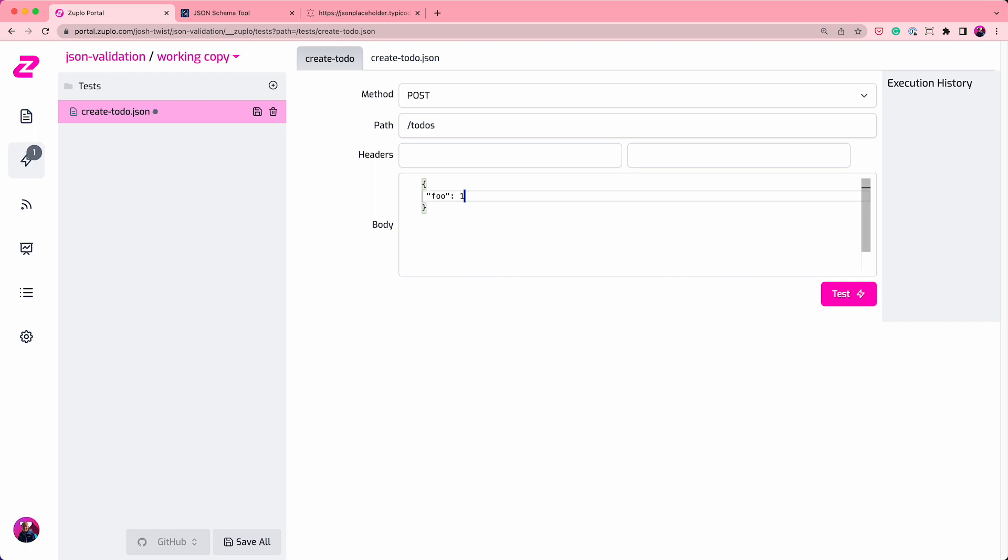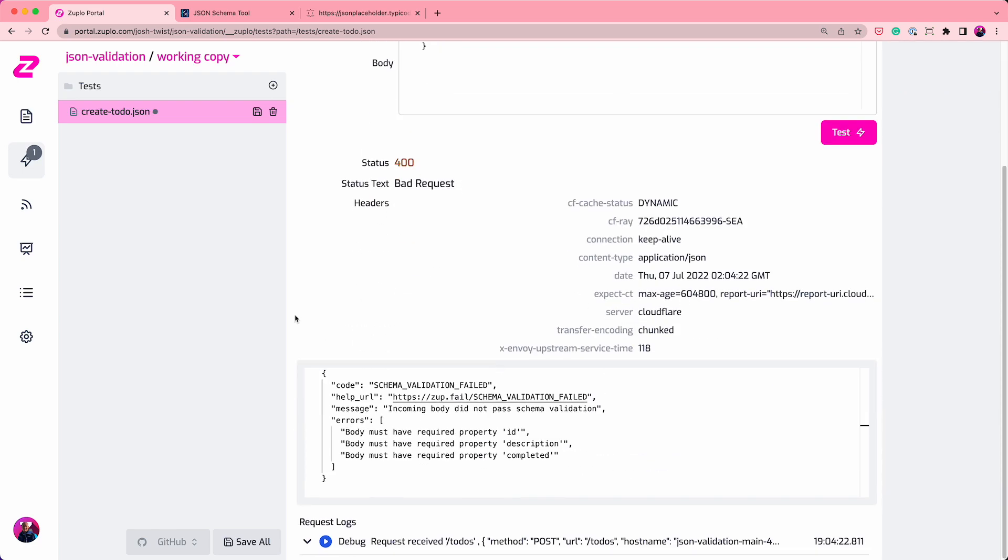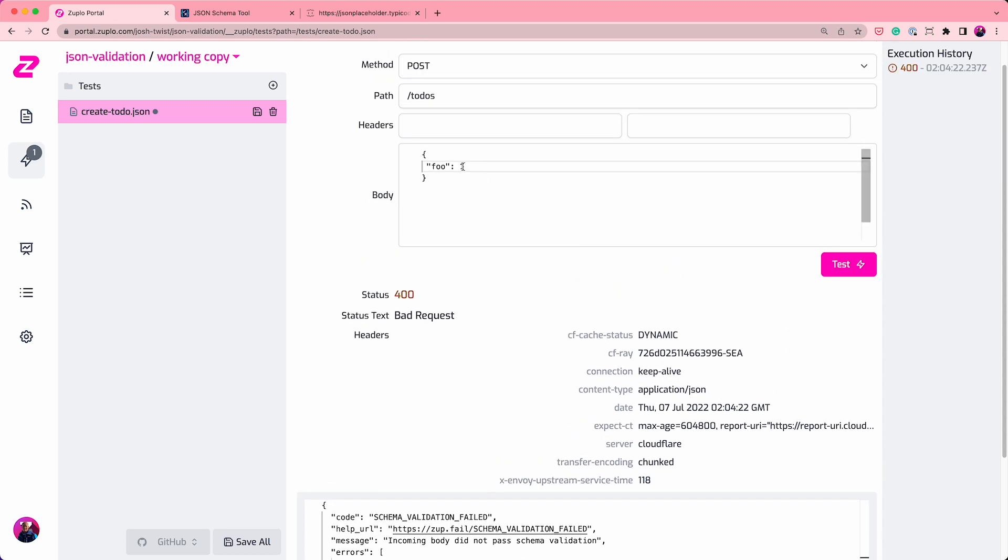Foo 1. Does this work? What happens? And you'll see we get 400 bad requests. It tells me the body must have a required property ID, a required property description, a required property completed, etc.